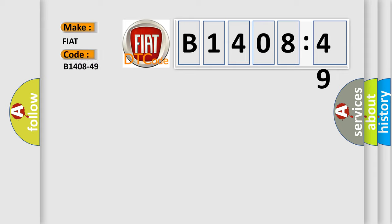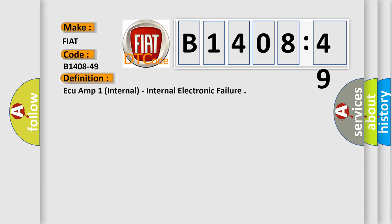FIAT car manufacturers. The basic definition is: AQAMP one internal - internal electronic failure.